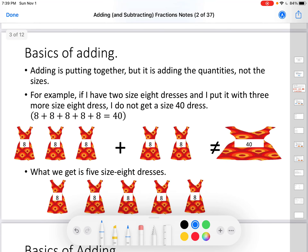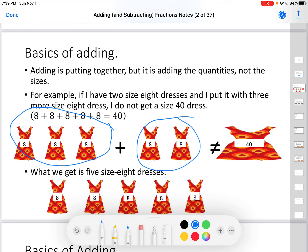What difference does that make? Let's think of it this way. Adding is putting things together, but it is adding the quantities, not the sizes. For example, if I have two size-eight dresses and I put them together with three more size-eight dresses, I do not get a size-forty dress or even five size-forty dresses. I get five size-eight dresses. You only add how many — you do not add the size. When it comes to fractions, you do not add the denominators. The denominator says what size they are; the numerator tells you how many there are. That is what should be added or subtracted.